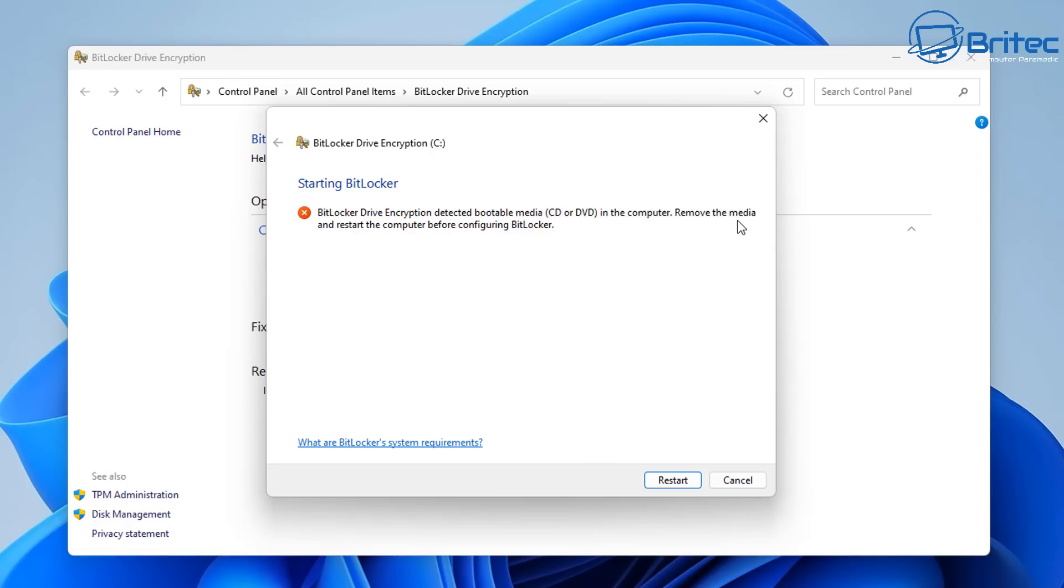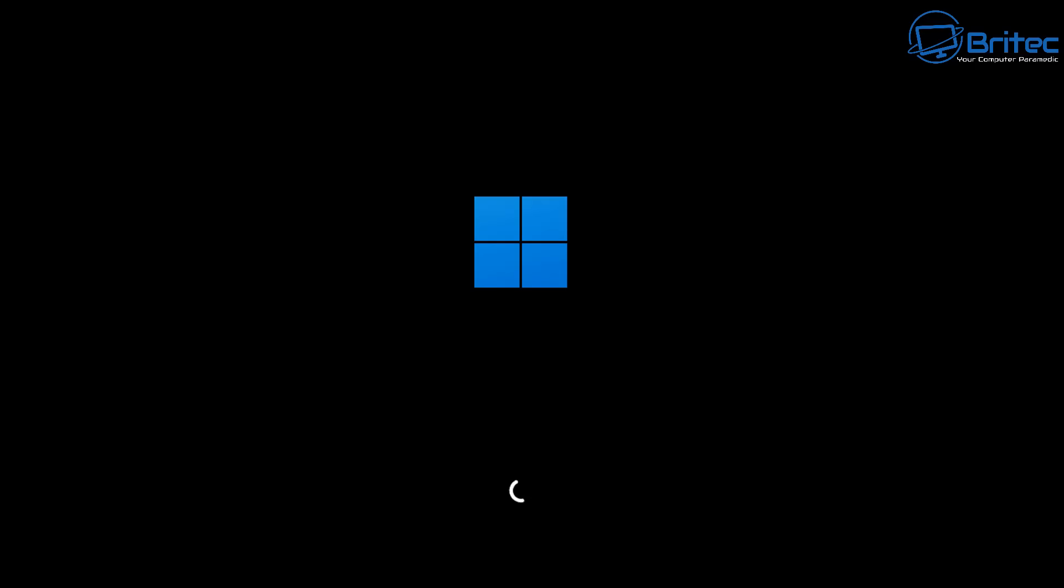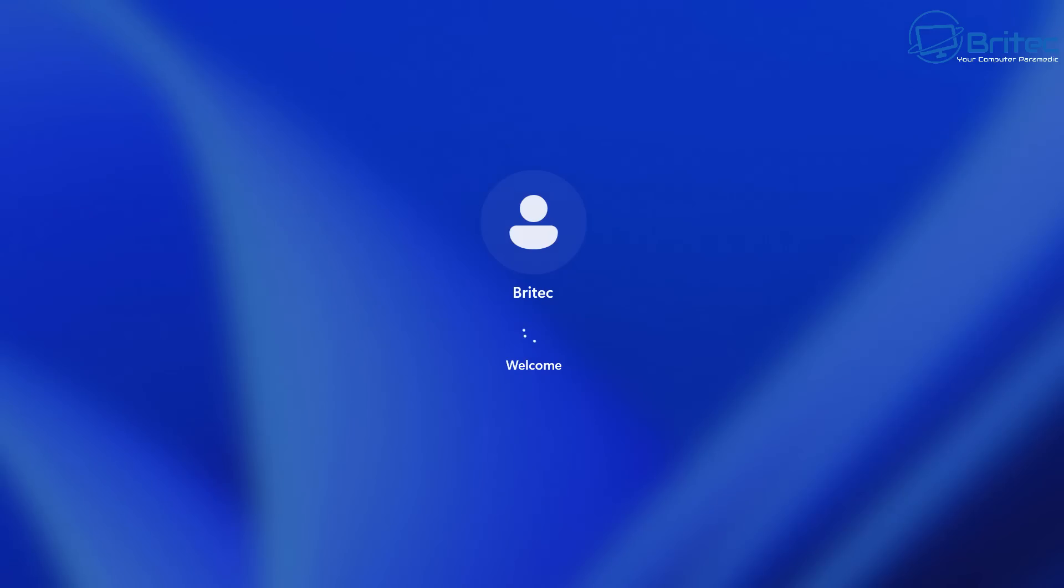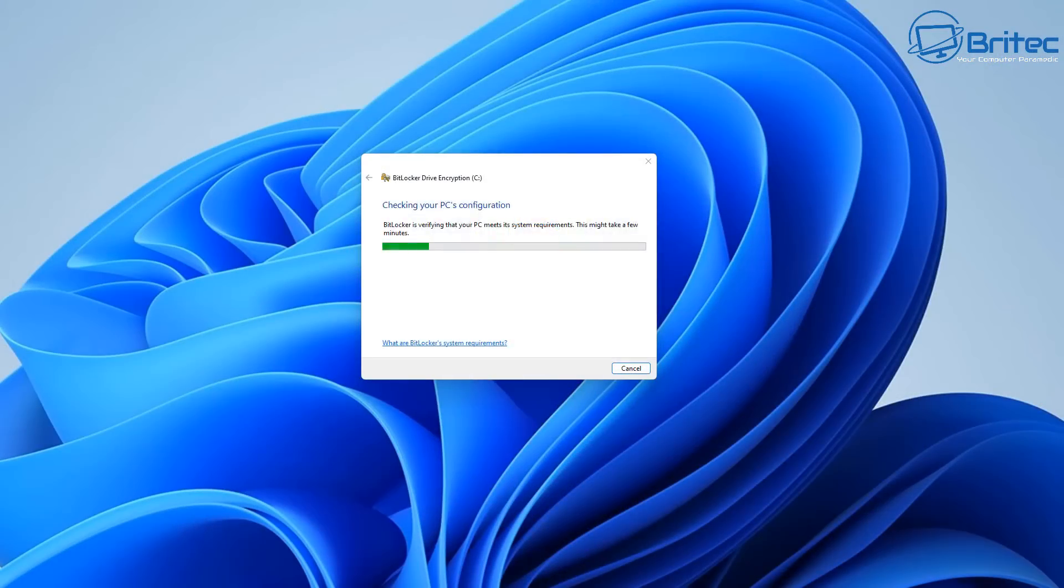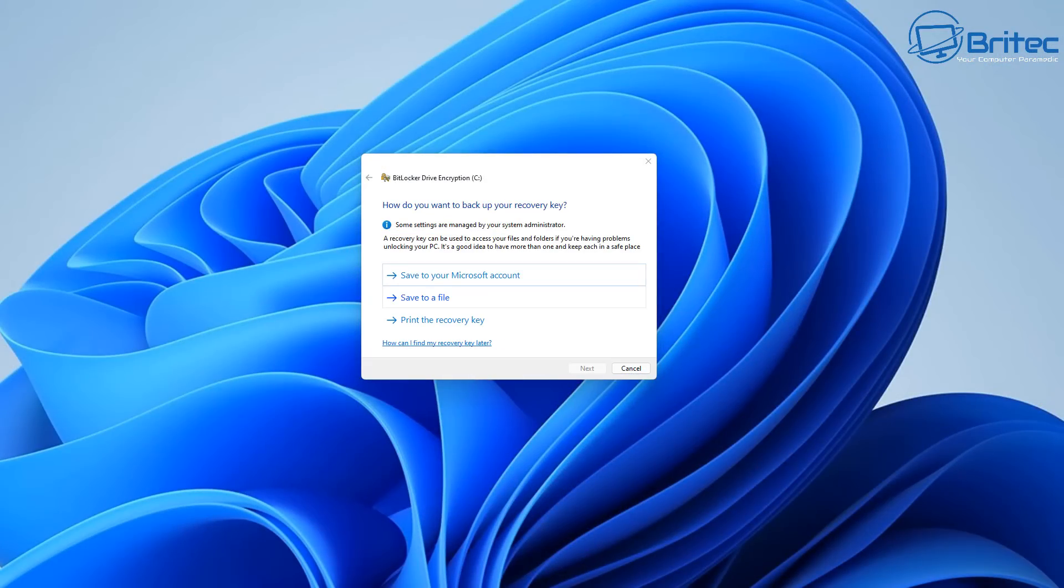That means it's going to be encrypting your data as soon as you install Windows 11 or as soon as you reinstall Windows 11. Microsoft is trying to make Windows 11 more secure by encrypting your data when you use Windows.